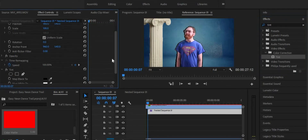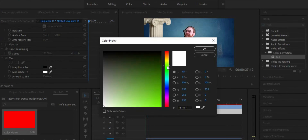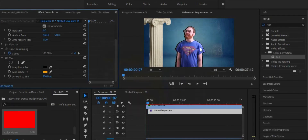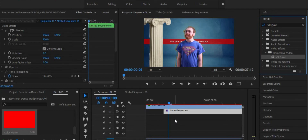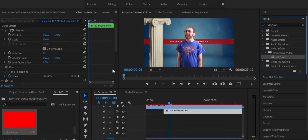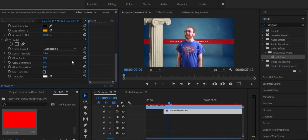Next up, it's time for the color and glow. Drag and drop the tint effect to our nested sequence and simply change the map white to any color your heart desires. The next step is the glow. Drag the VR glow effect to the nested sequence and mess around with some settings. First, bring the luma threshold to zero and decrease the glow radius a lot. Then bring up the glow brightness and saturation to 10. This will give you a real nice glow.